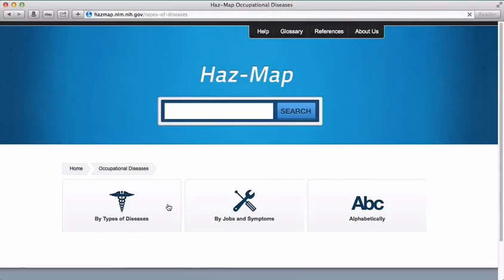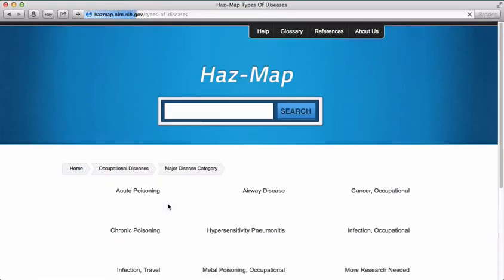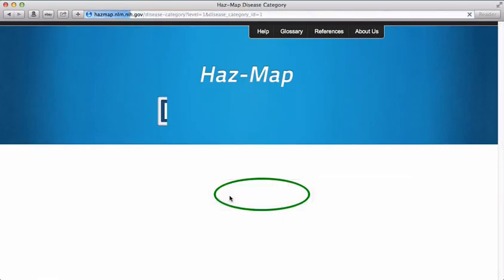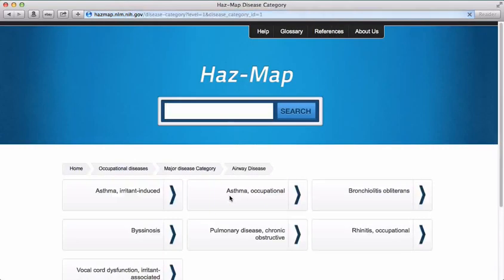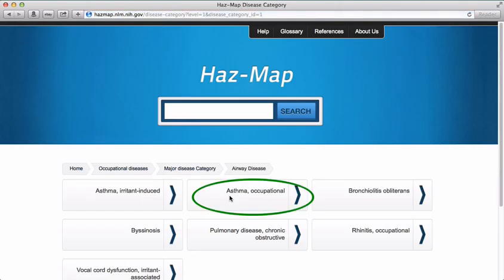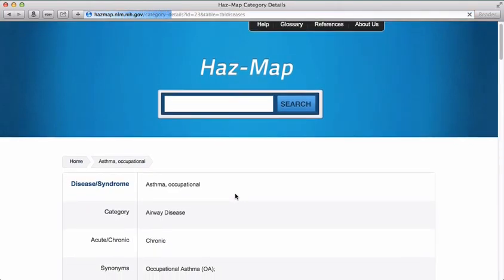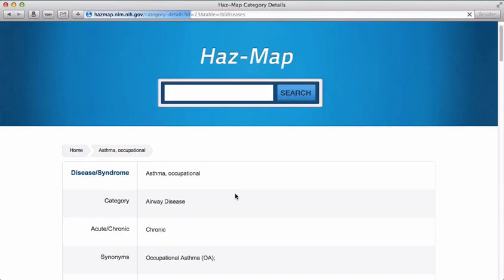This page presents you with a number of types of diseases. We'll go ahead and select Airway Diseases and then Asthma Occupational. This brought us to the disease entry page we saw in both the perchloroethylene and fracking modules.